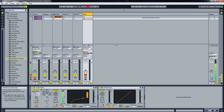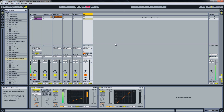You can try this for yourself if you want to find out if a plugin introduces latency — this is a good way to find out.